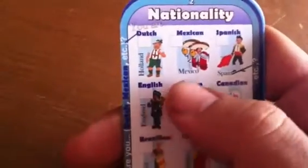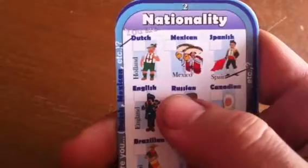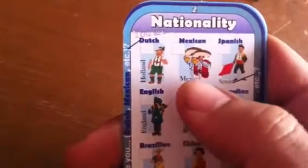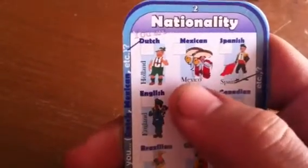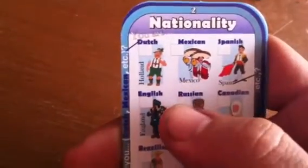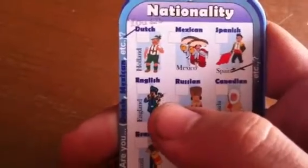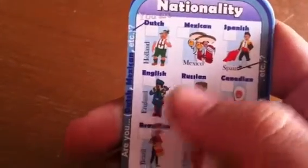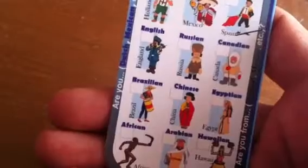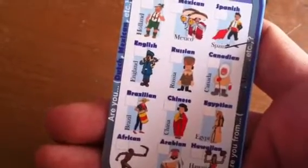The second round: now you're going to practice countries. What you're going to do is ask people using 'from.' Are you from Holland? Are you from Mexico? Are you from China? Etc. And you do exactly the same thing.